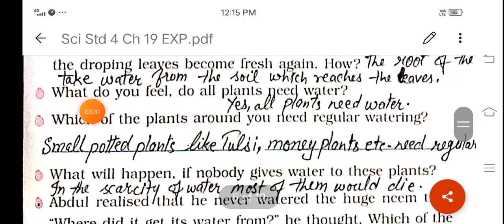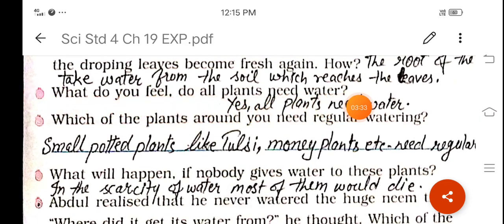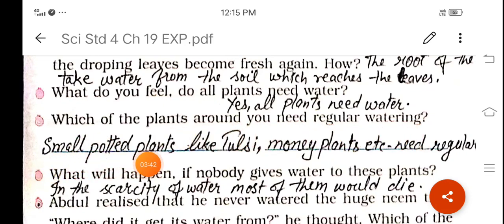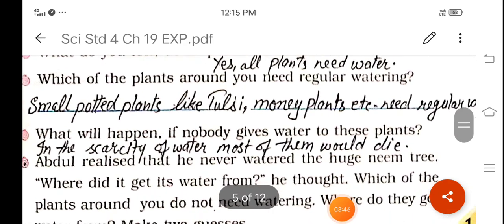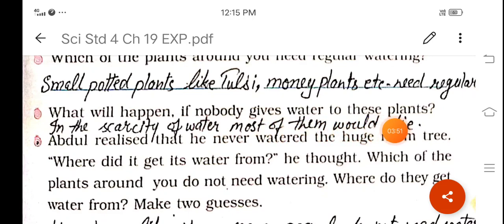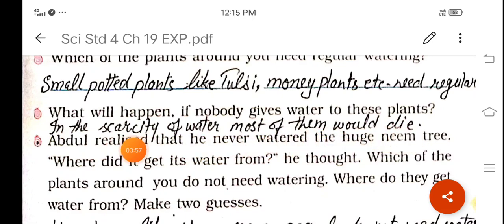What do you feel — do all plants need water? Of course, you can answer yes, all plants need water. Which plants around you need regular watering? Small potted plants, like money plants, need regular water. What will happen if nobody gives water to these plants? In the scarcity of water, most of them would die.